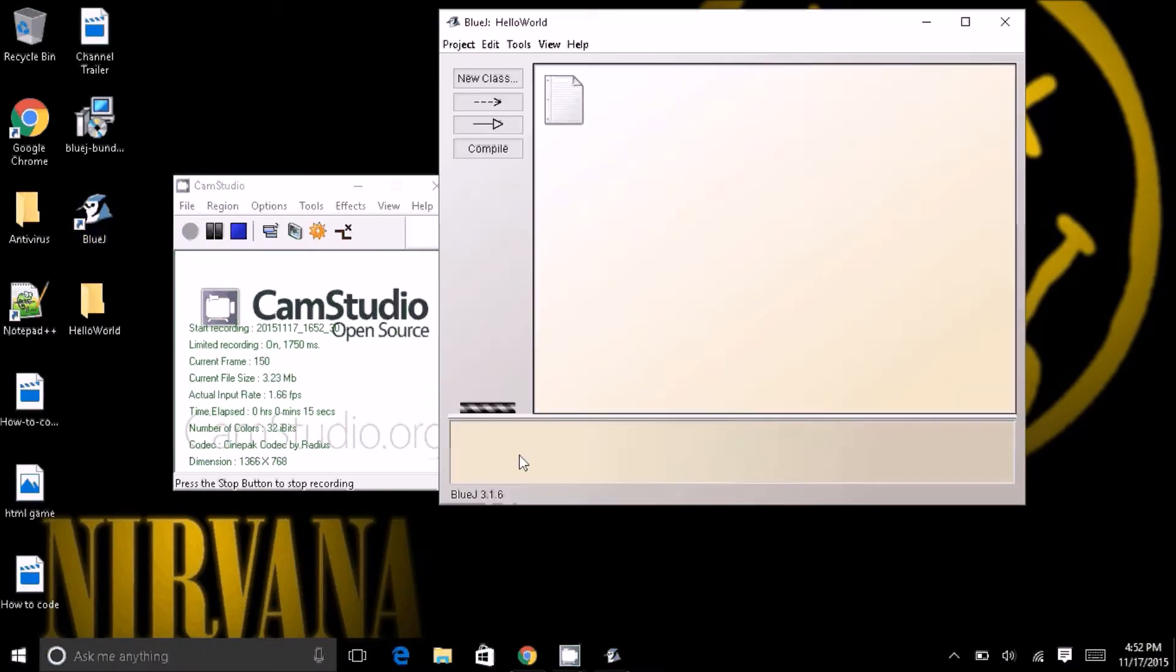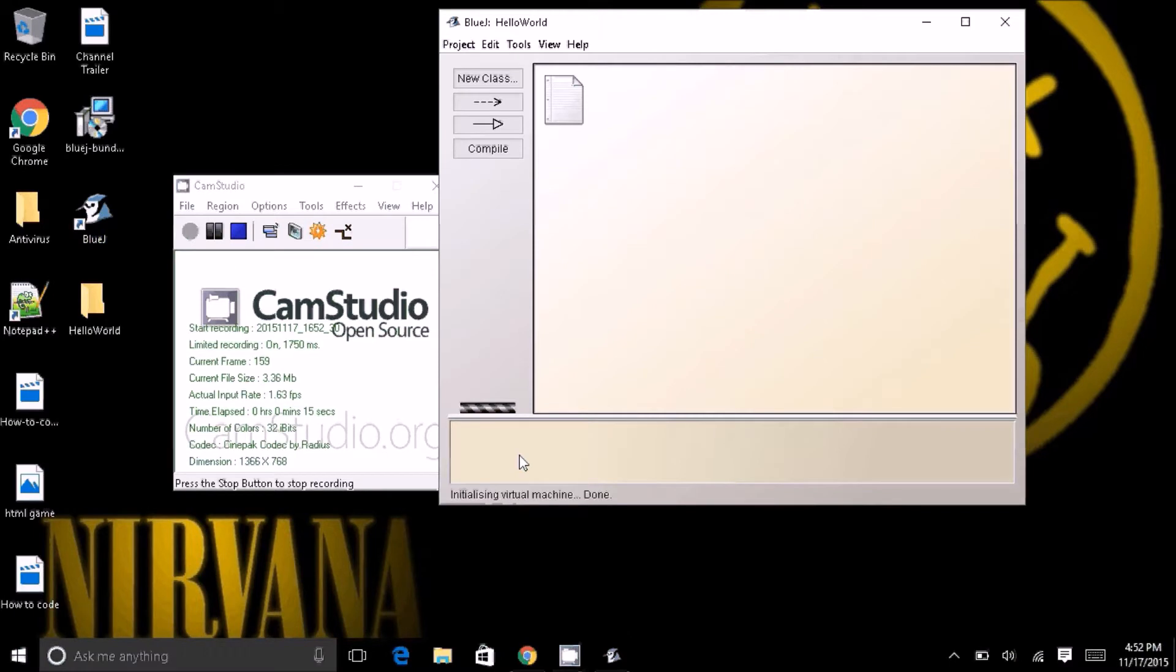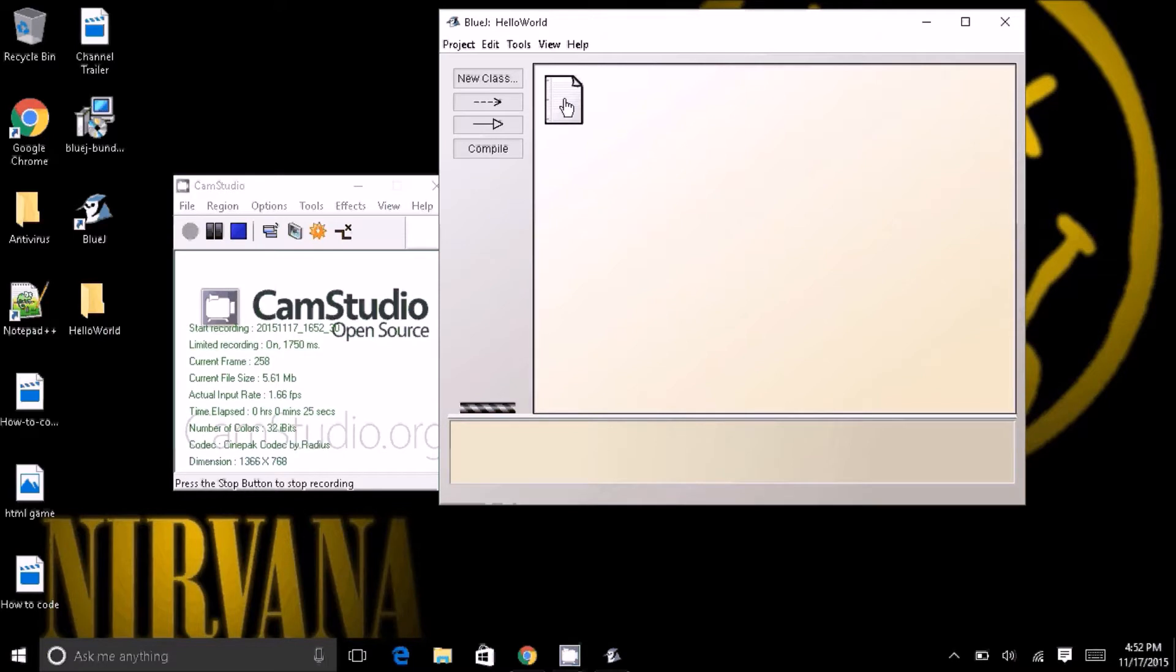I'm going to go ahead and open that up. It's made by the University of Kent. I've never heard of that university, but it is. Remember that. Anyway, once you open it up, you'll see some things and all.